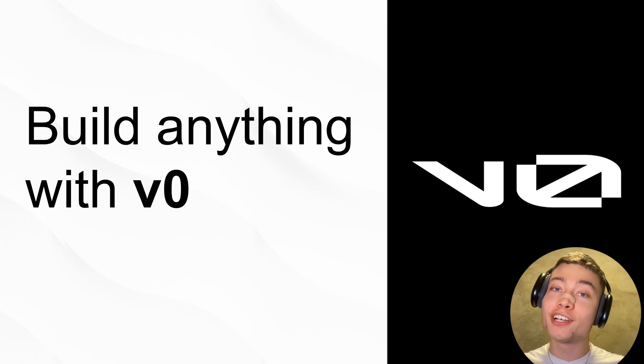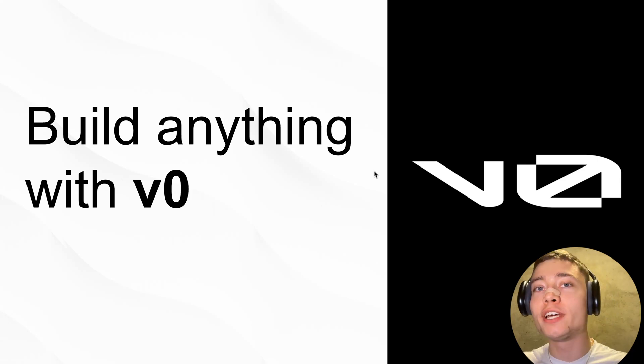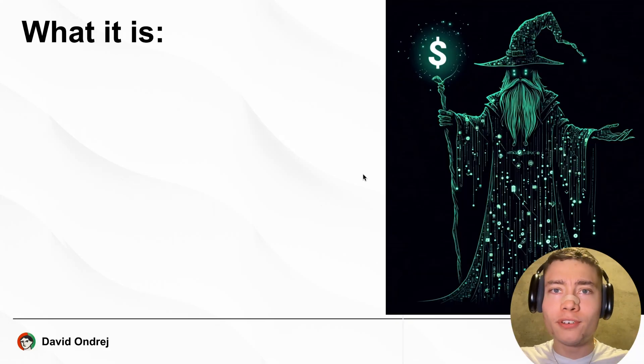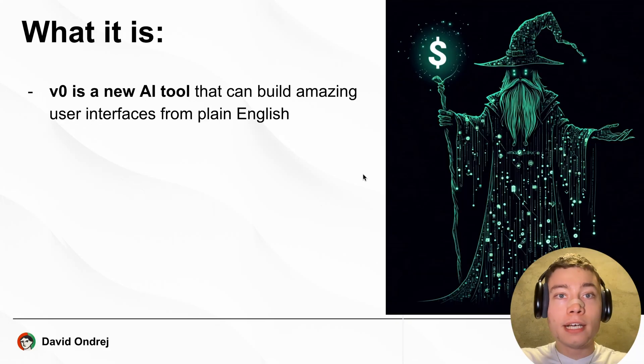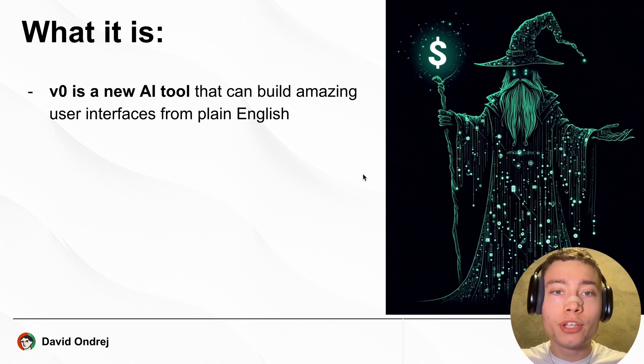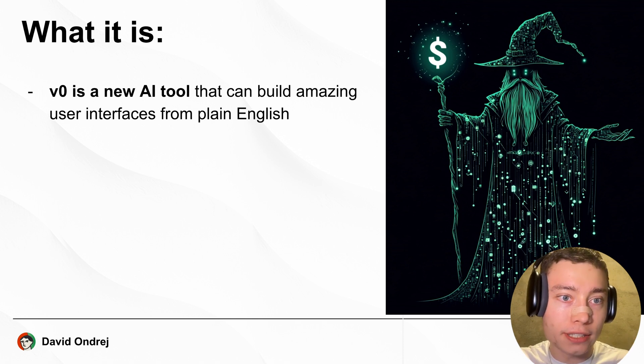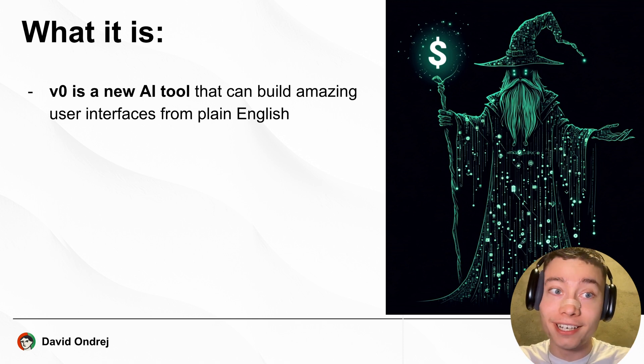My name is David André and here's how to build anything with vZero. So what even is vZero? It's a new AI tool that can build amazing user interfaces from plain English.